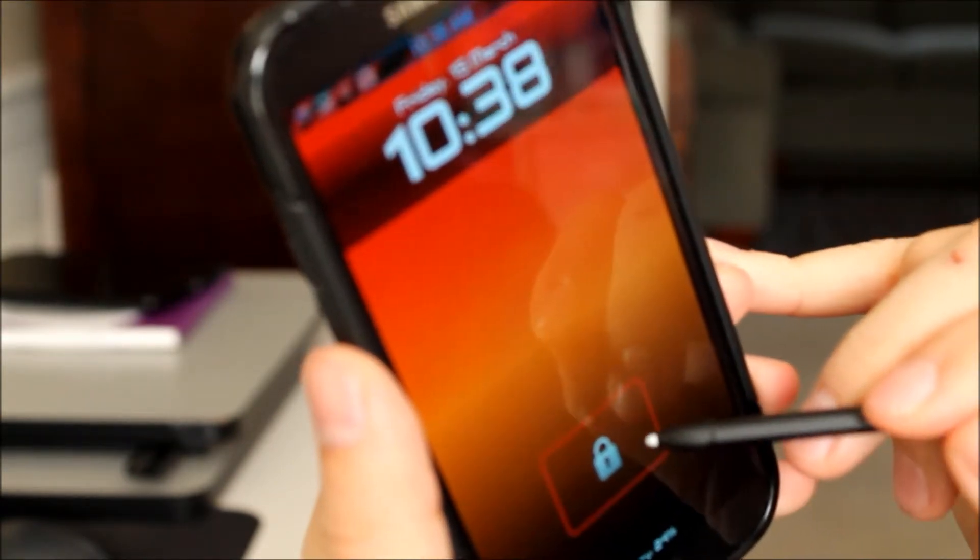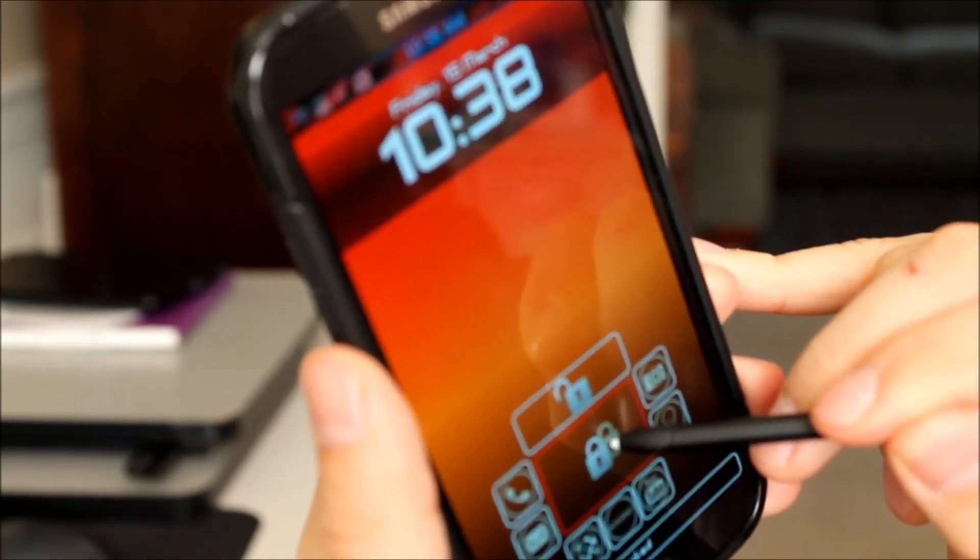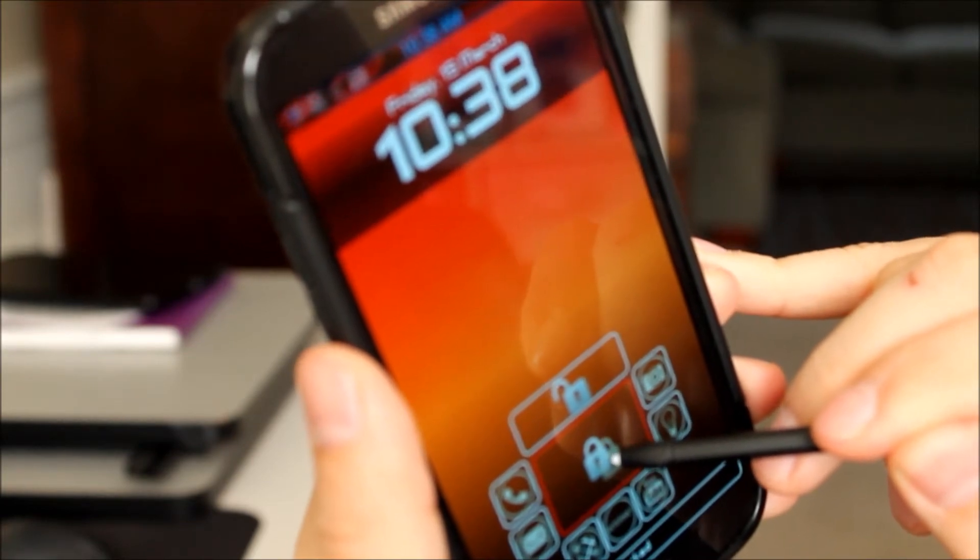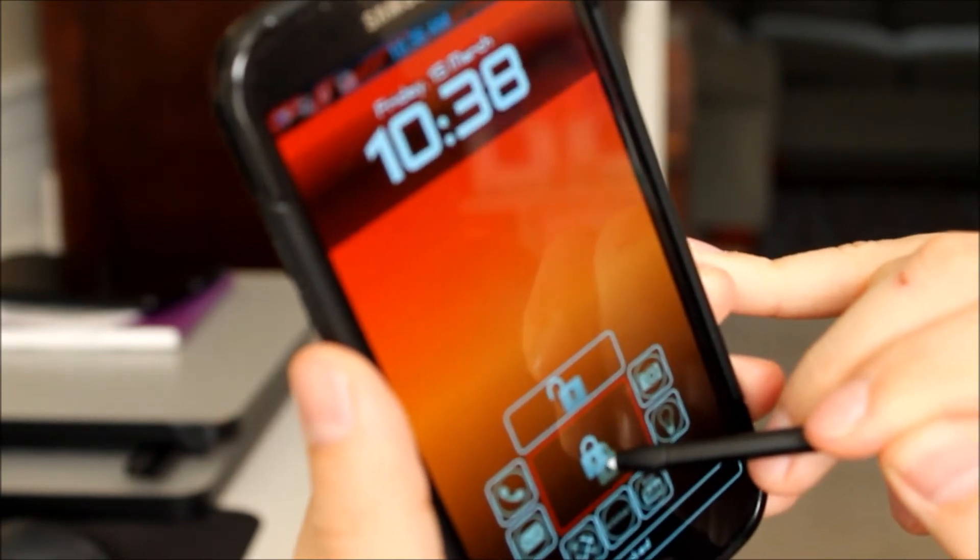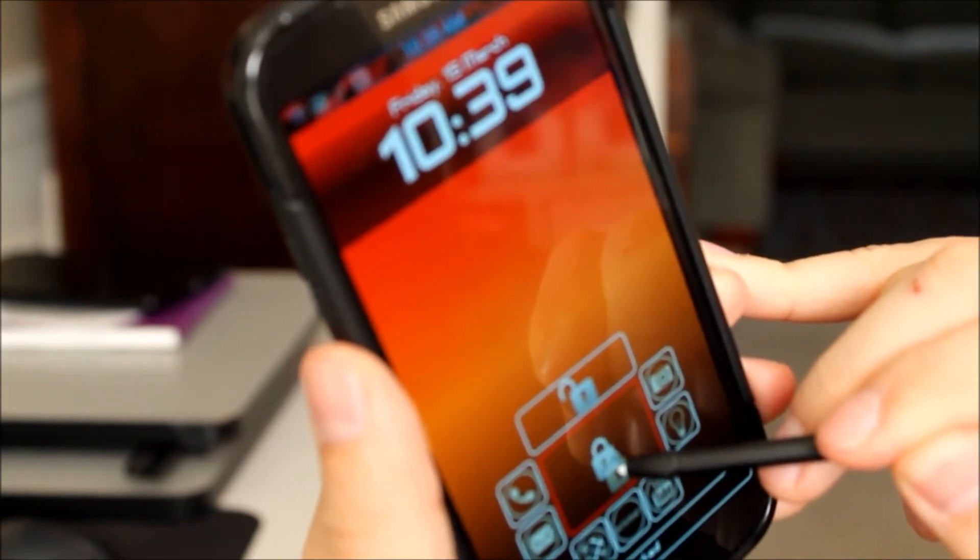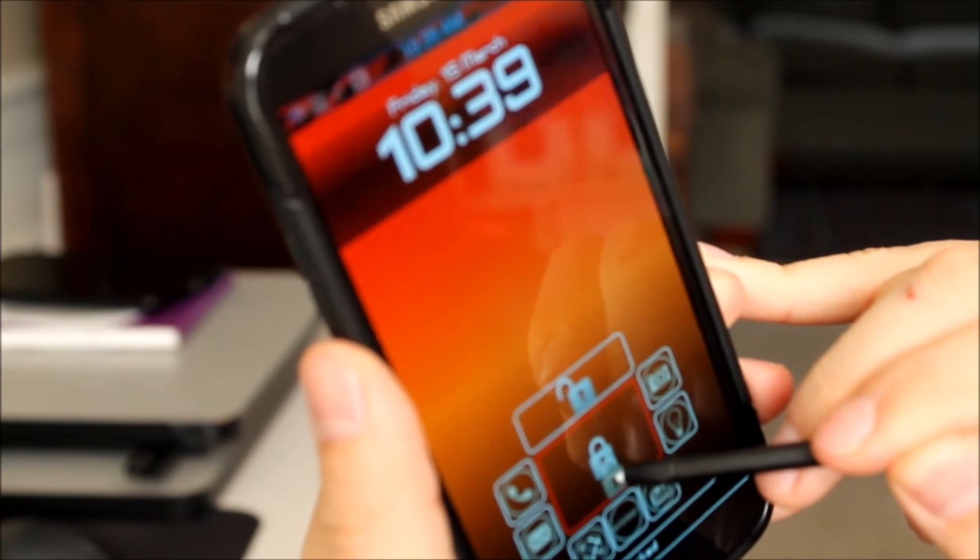But when you press on your little lock here you see that you have 8 options to choose from. And 5 of those are customizable.